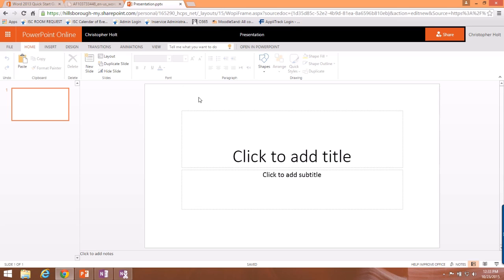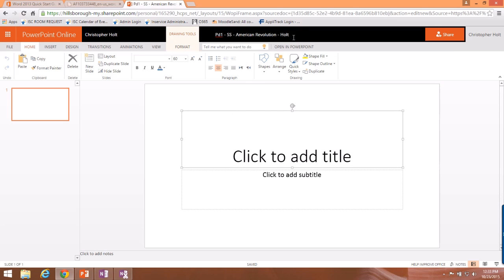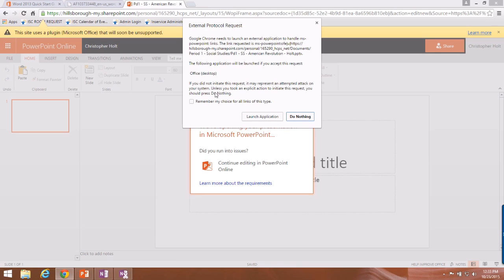The first thing I want to do is rename this file to match the naming convention your school uses. I'll take my mouse up to the top and type 'Period 1 Social Studies American Revolution' and then my last name. Now the file is named and stored in the correct format. You can use PowerPoint Online, but let's click 'Open in PowerPoint' at the top to open it in the full desktop application. If a protocol request comes up, click 'Remember my choice' and then 'Launch Application.'